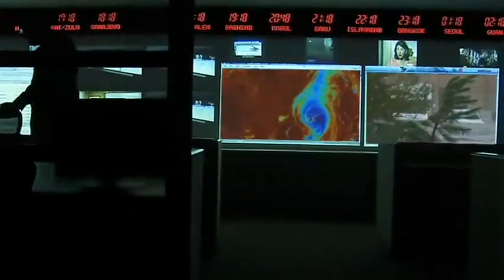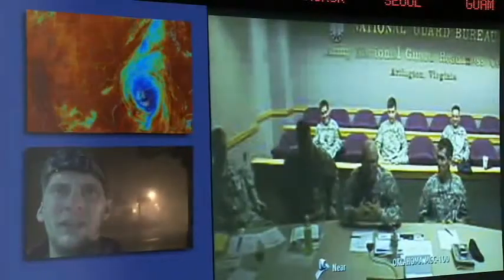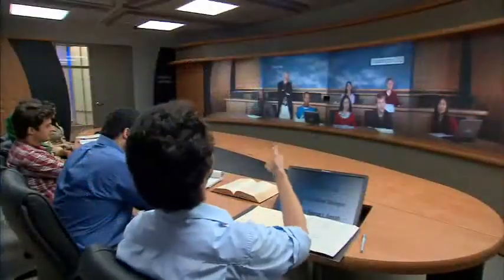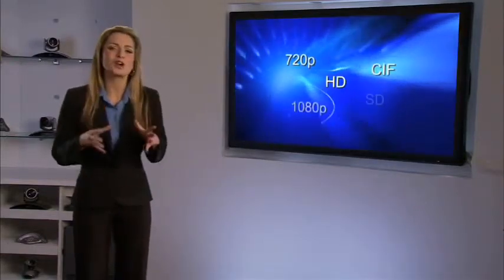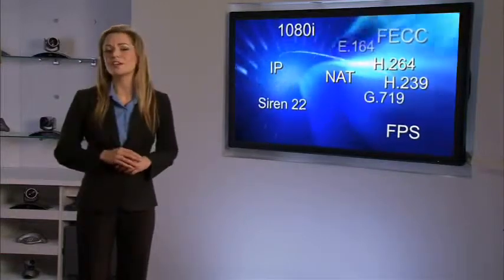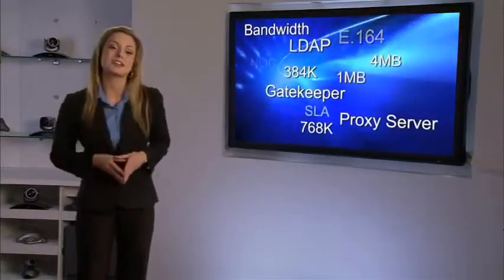Video today is fundamentally changing business communication. Whether in an office or the field, on a webcam or immersive suite, video is increasing communication efficiency and reducing the cost of doing business for companies around the world. Video's popularity, however, has resulted in a host of terms, acronyms and technologies that can complicate finding the right solution for your organization.